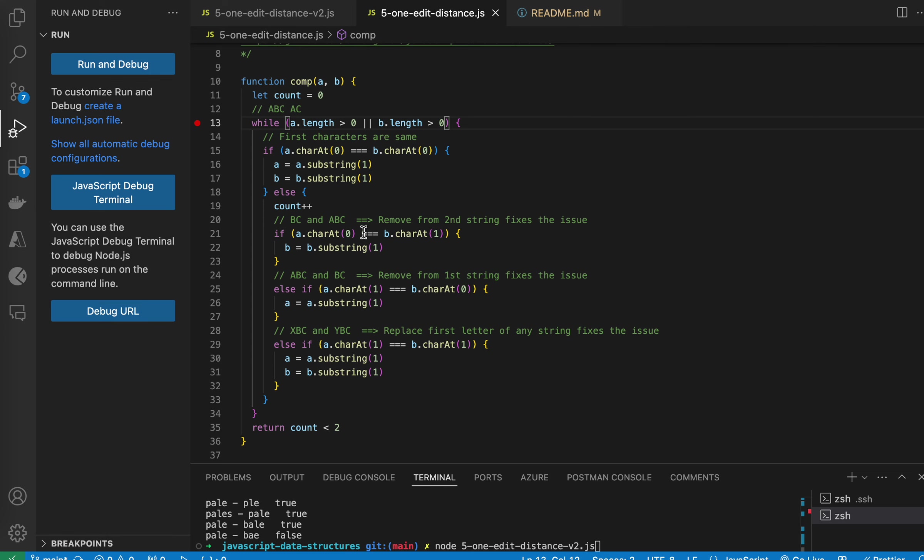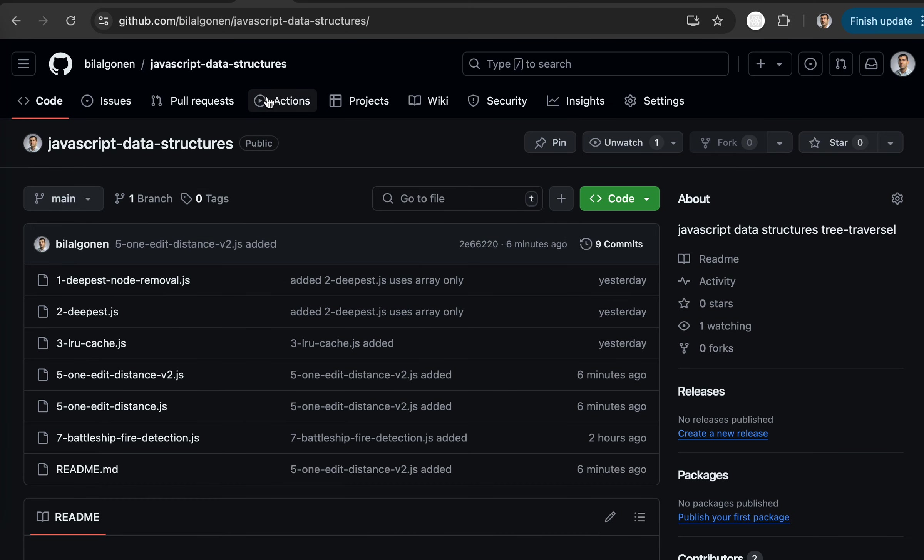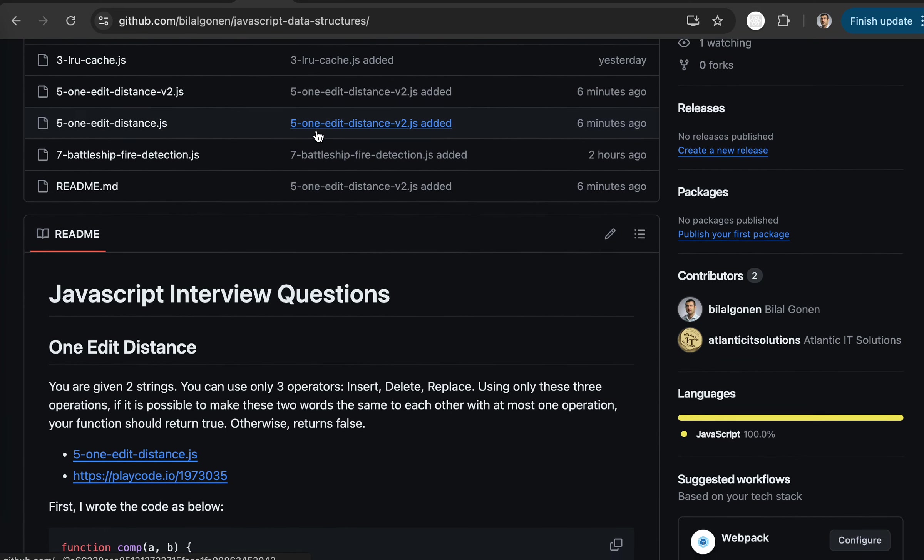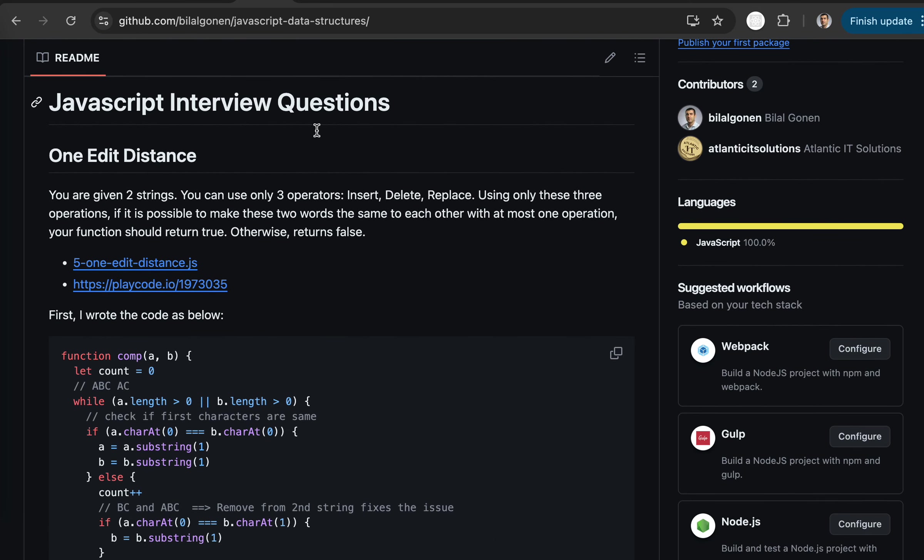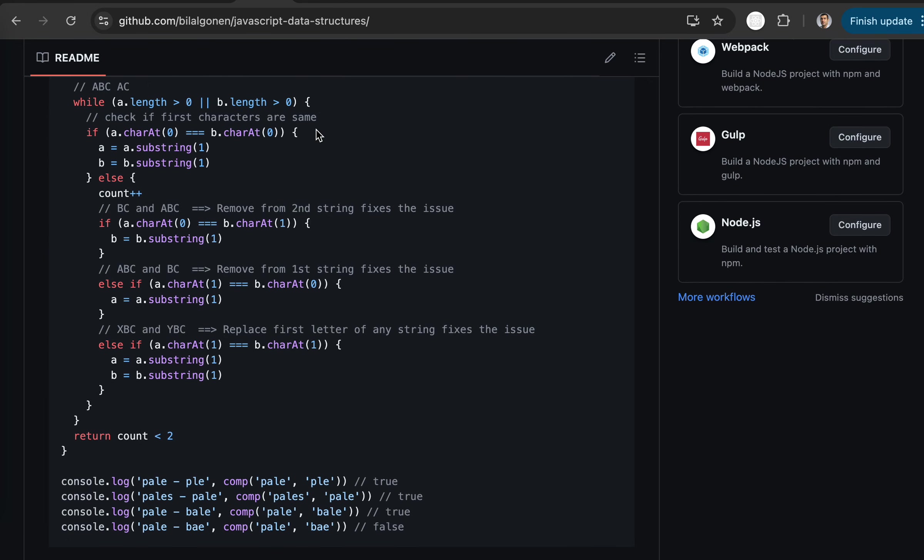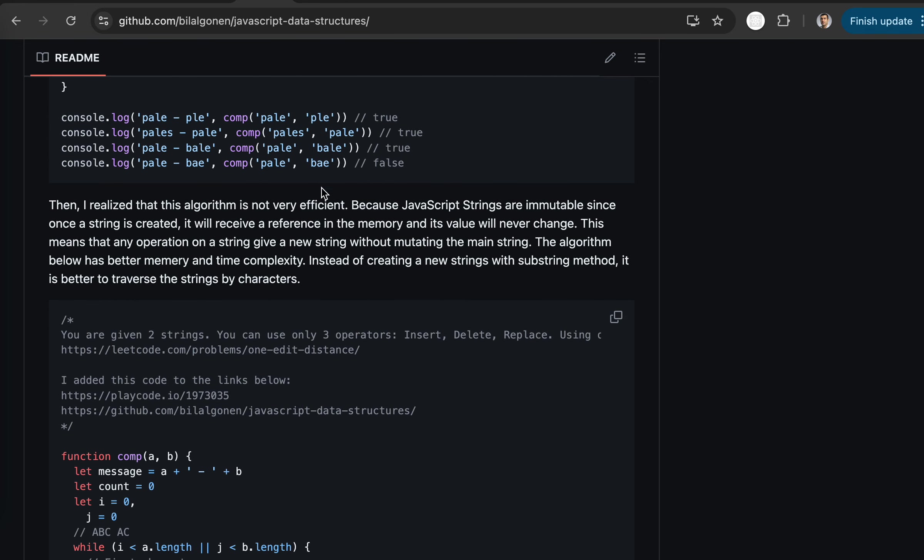I realized that this is not very efficient. I put the explanation on my GitHub. So this is my GitHub account. You see that. All right. I put the explanation here.